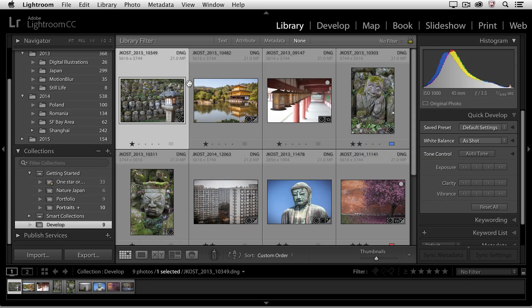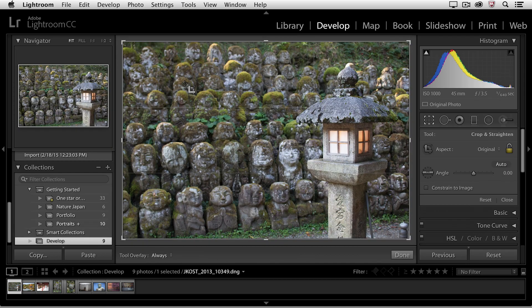I'm in the grid view in the library module again, and because I know that I want to crop this image, instead of tapping the D key to get to develop, I'm simply going to tap the R key, and that will take me to the develop module and also give me the crop tool.